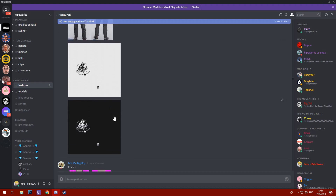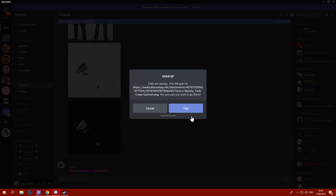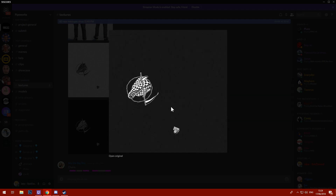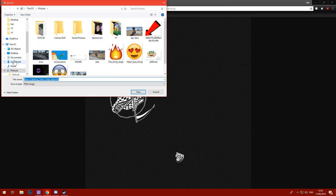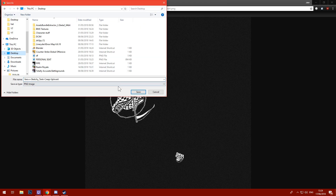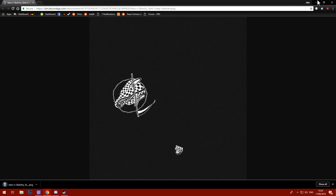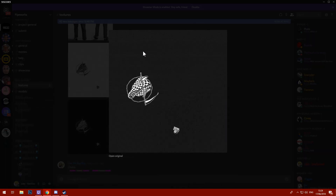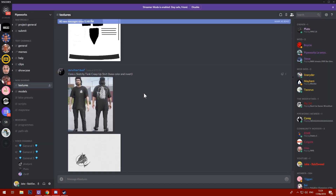I'm just gonna get the Vans x Sketchy tank creep-up shirt and I'm gonna get it in black because it looks snazzy. Open the link in my browser and then just save it to the desktop, that's all we need. Save it and I'll keep this open.